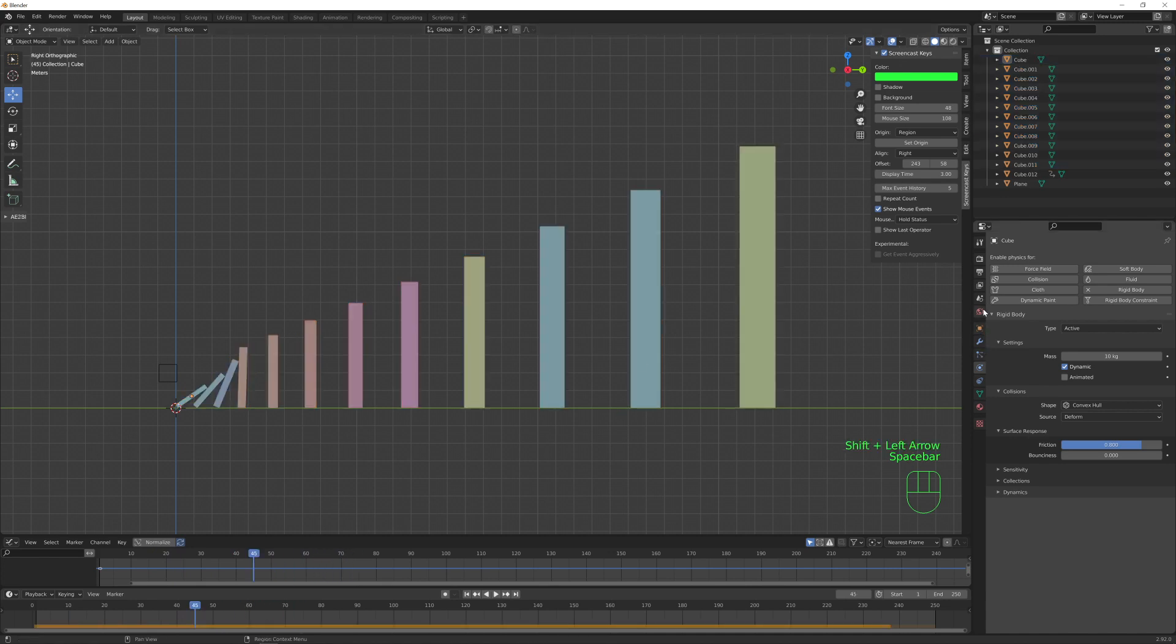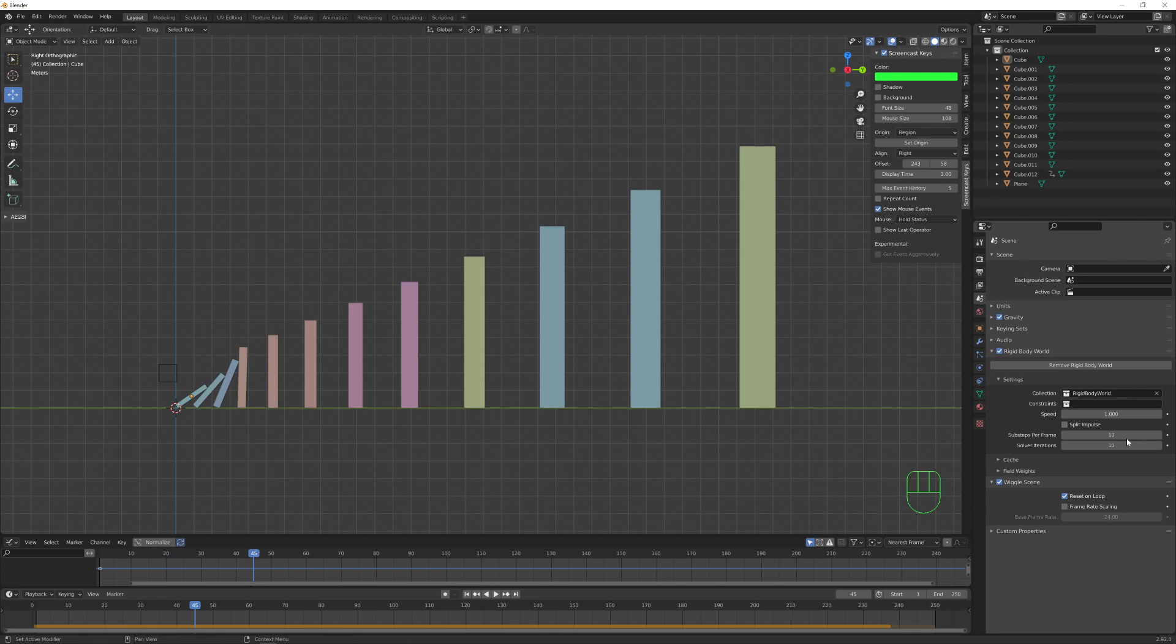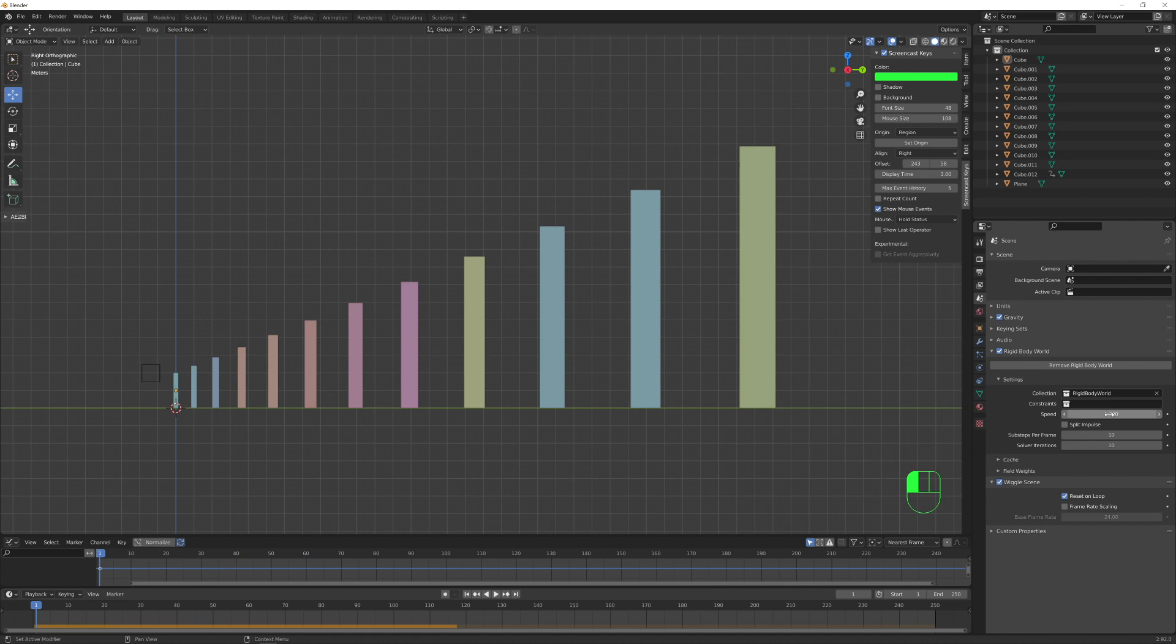We can probably now increase a little bit the overall speed of the simulation. Under the rigid body world settings, we can let's try to increase a little bit this value.